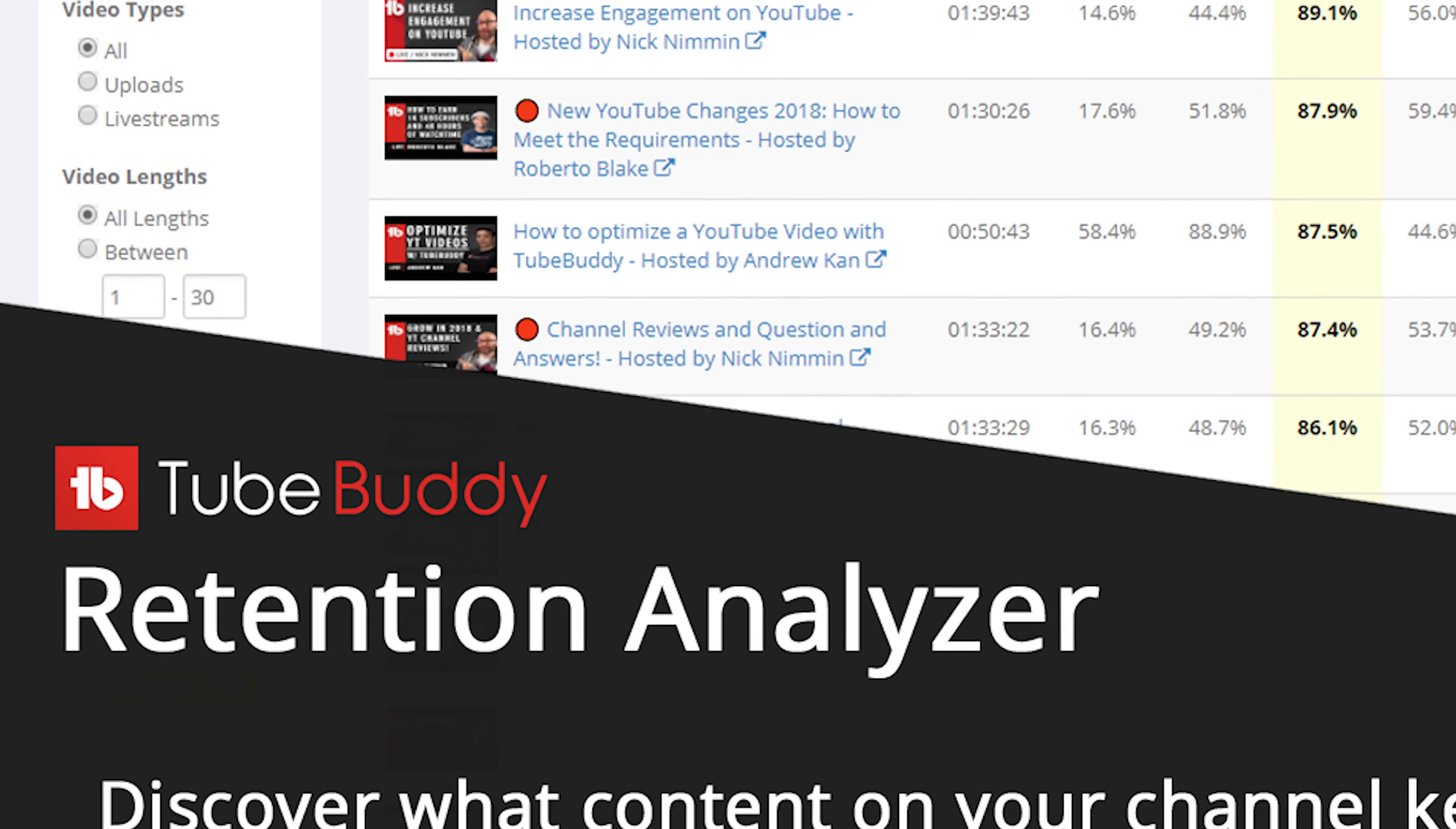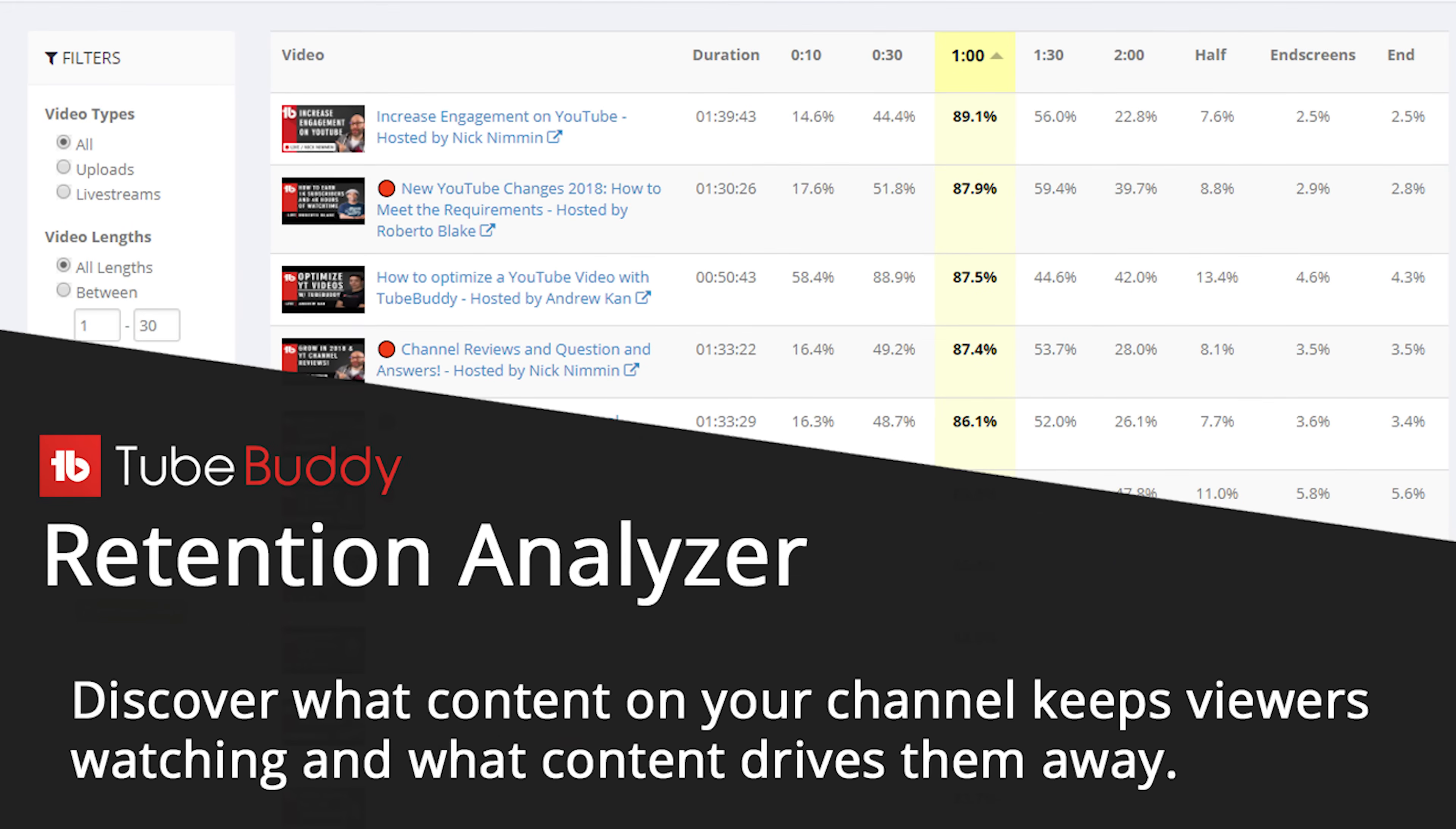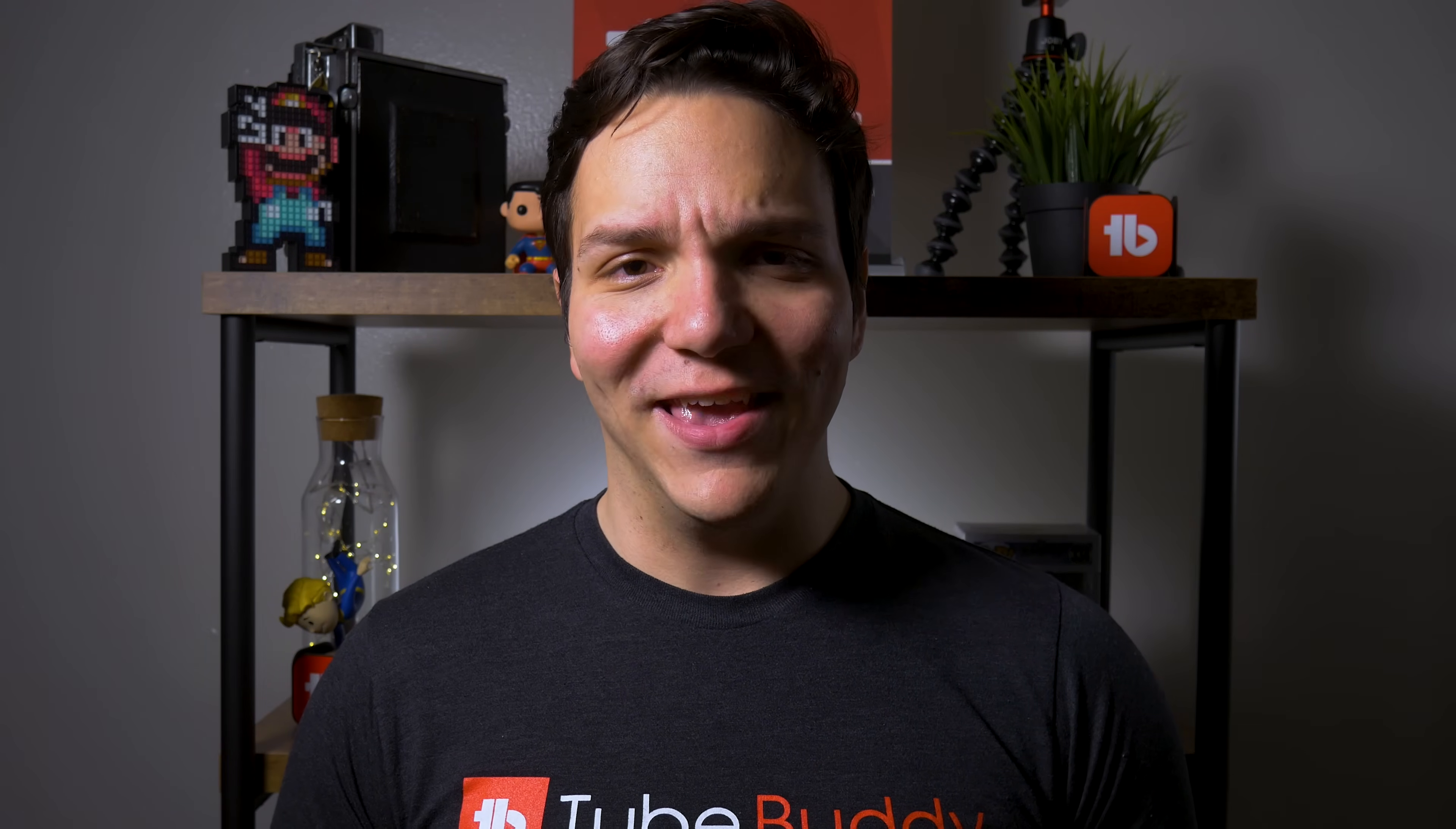With TubeBuddy's Legend Feature Retention Analyzer, we can show you how your videos perform at different time intervals. This is helpful in determining which videos might be losing people during the intro or which videos have large drop-offs towards the end of the video.